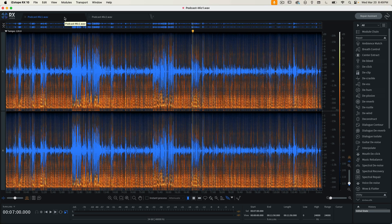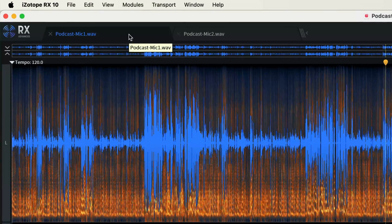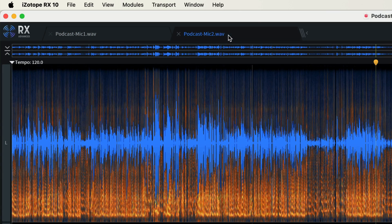Luckily, iZotope's RX10 software has the ability to substantially reduce that bleed. As you can see, I've got an example loaded up in RX10. I've got one track — podcast mic one — and a second track — podcast mic two.